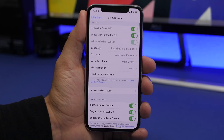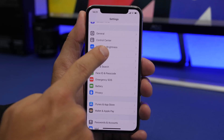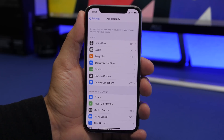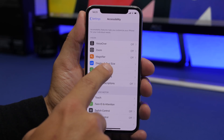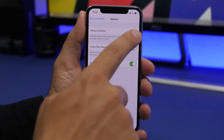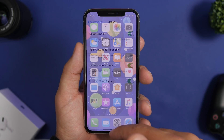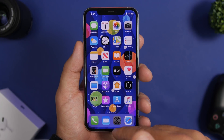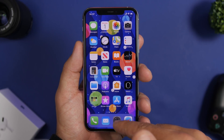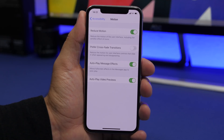Under the Accessibility section, go to Motion and enable Reduce Motion. This reduces the animations of iOS. On older devices, this will really make a difference — you'll feel it when using your iPhone; it will be much smoother.